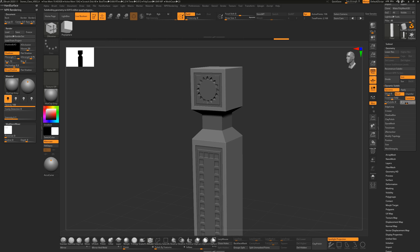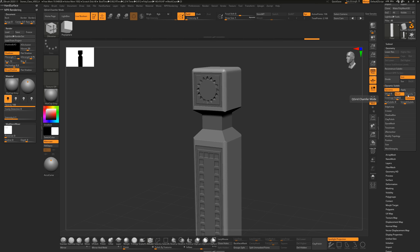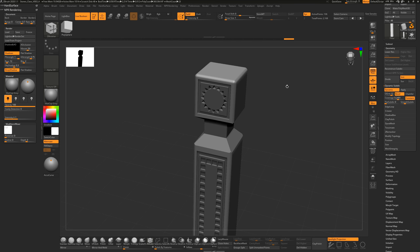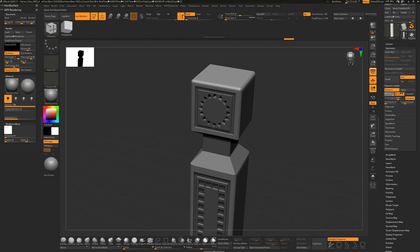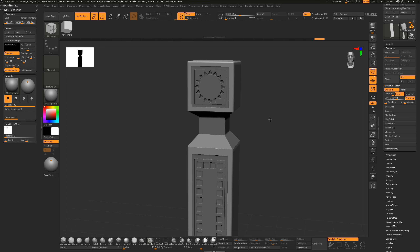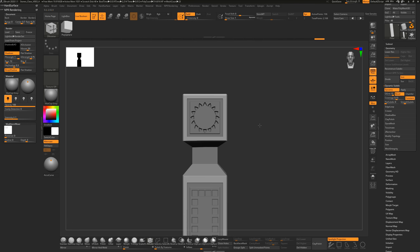Turn on QGrid and crank it up. It's set to Bevel with a Coverage parameter that controls how far out the rounding goes. You could put it on Chamfer instead - which seems more rounded - while Bevel is more squared off. Upping the QGrid number tightens the bevel up. Something around 0.15 coverage looks cool.